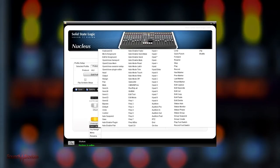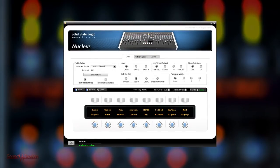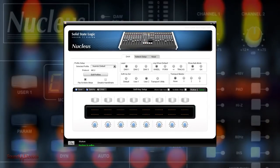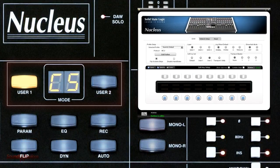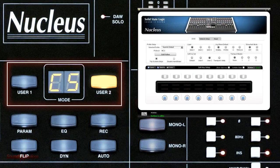In addition to this, the right hand bank includes a second and third layer of assignable functions accessible through the User 1 and User 2 toggling buttons in the Nucleus master section.